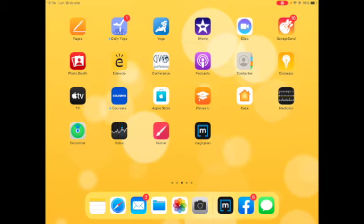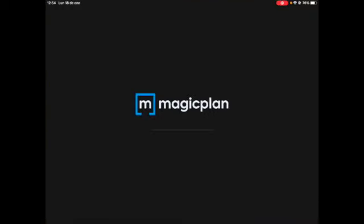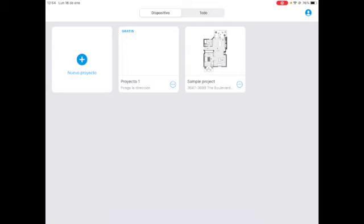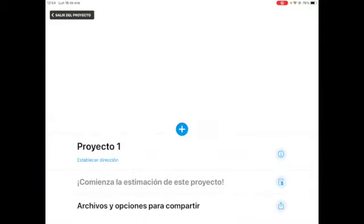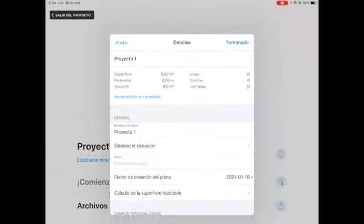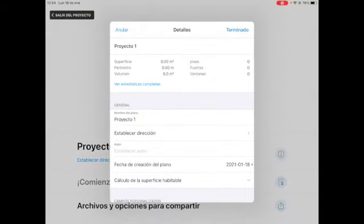We are going to open our Magic Plan app. After we have logged in, we are going to start our new project. I already started my new project here. You only have one free project, so that's the only one you're going to work on. You need to rename your project, so we're going to click on the eye.